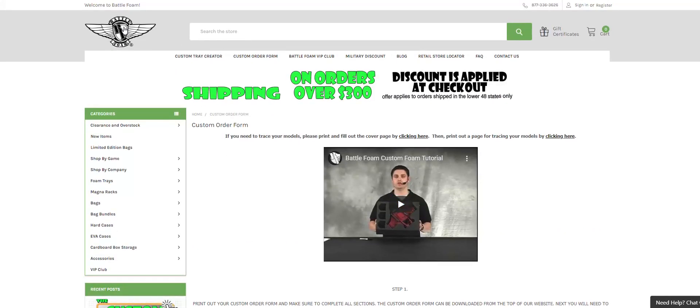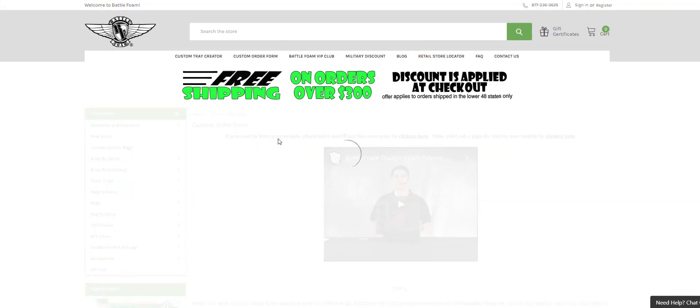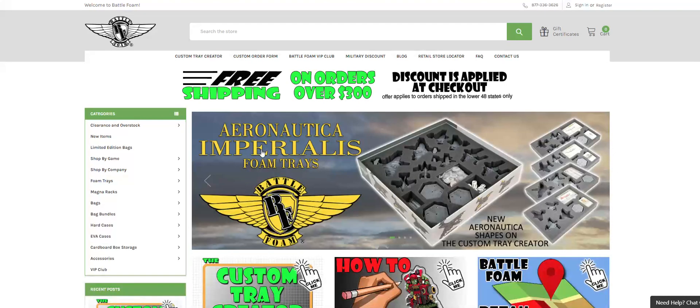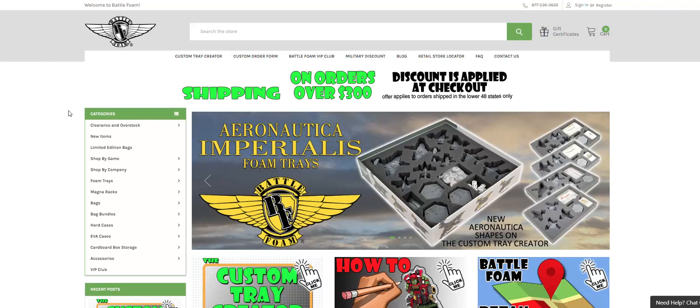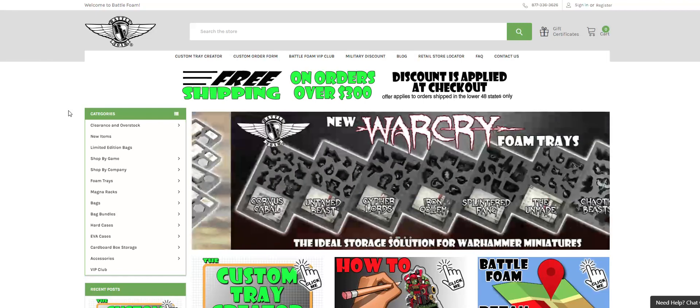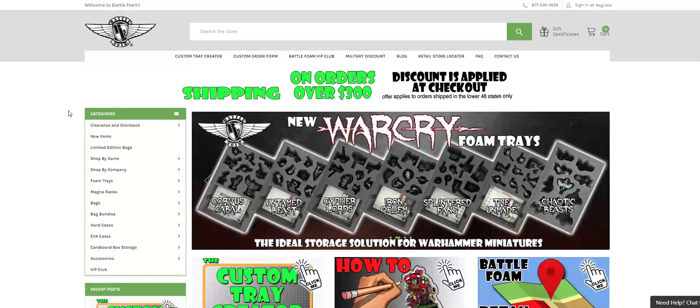So thank you for watching the video, we appreciate it. We look forward to seeing your first order using the Custom Tray Creator, and if you have any questions, feel free to email us at info@battlefoam.com.